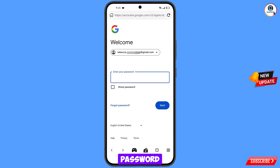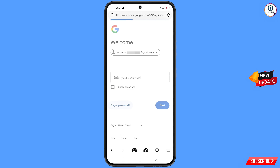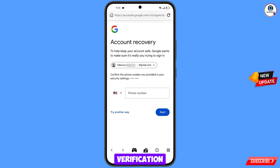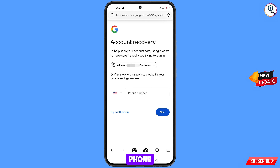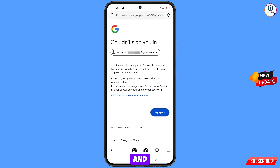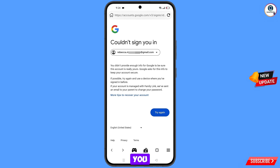Since you have forgotten your password, simply tap on 'Forgot Password'. Google will then ask about two-step verification. If you have lost your phone or don't have access to your phone number, tap on 'Try Another Way'. You will land on a screen showing the error: 'Could not sign you in'.